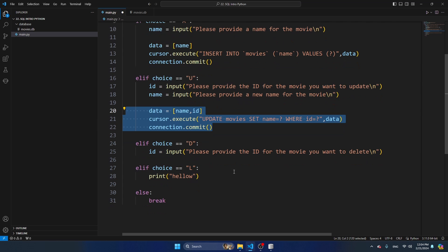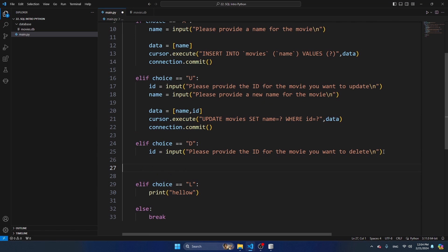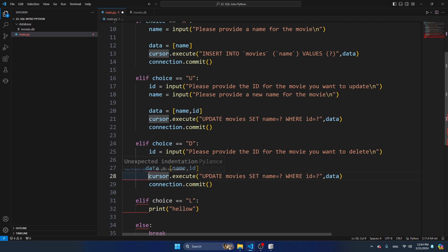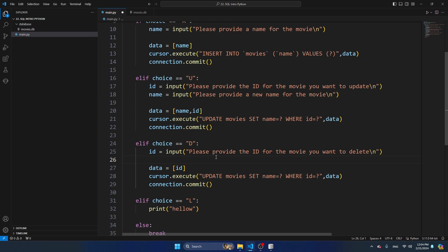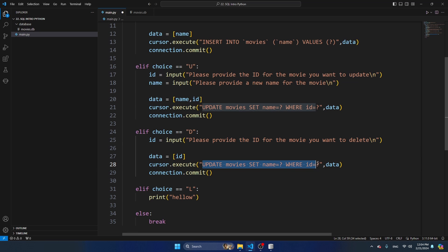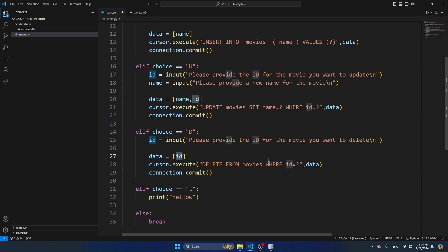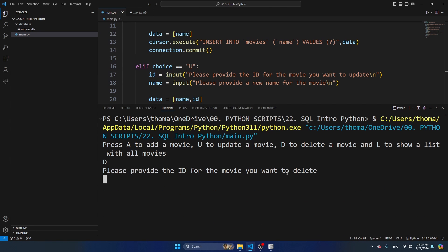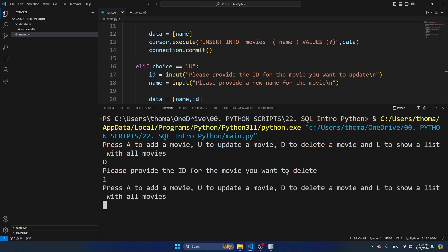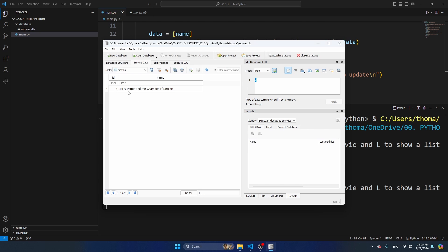For deleting movies I don't need the name - I just want to delete based on the ID. The SQL query is: DELETE FROM movies WHERE id = ?, where the question mark corresponds to the ID variable. Let's try it - I press D and delete movie number one. Refreshing the data, we can see only Harry Potter and the Chamber of Secrets remains because the first one has been deleted.